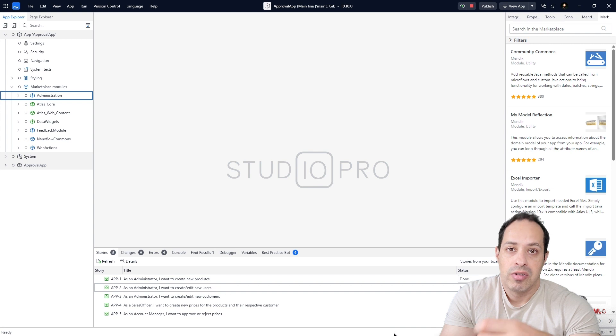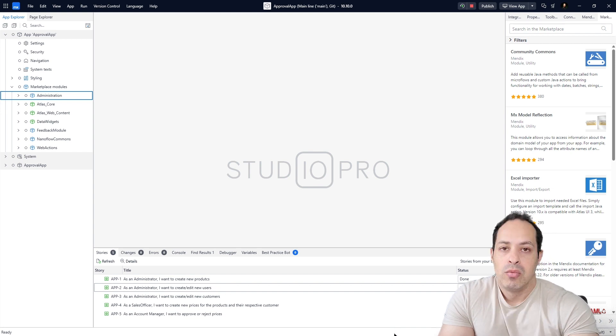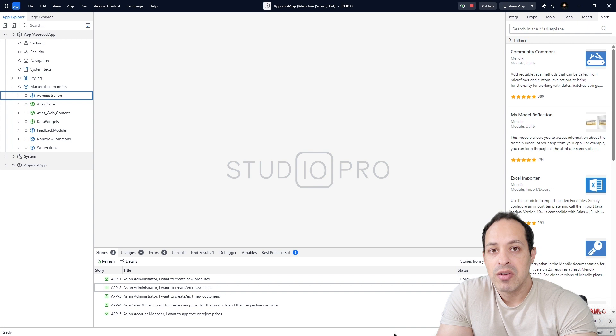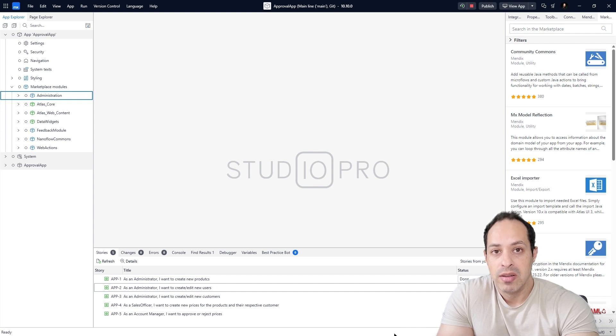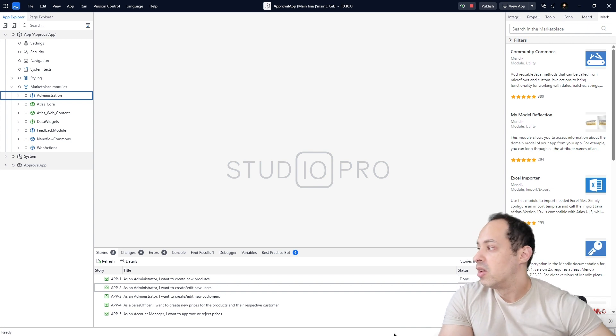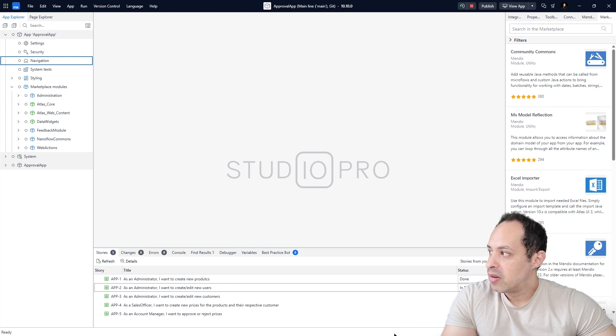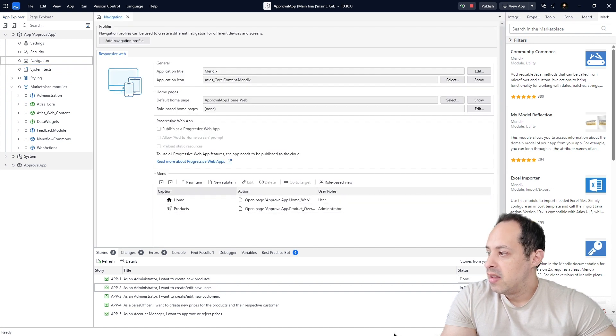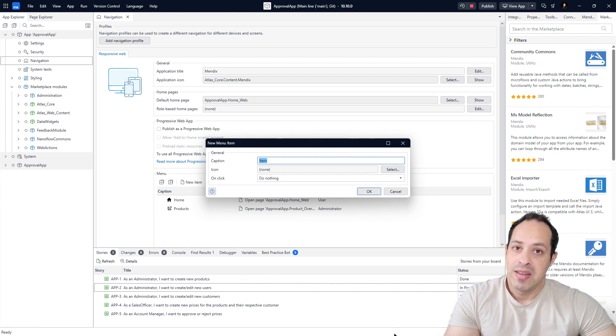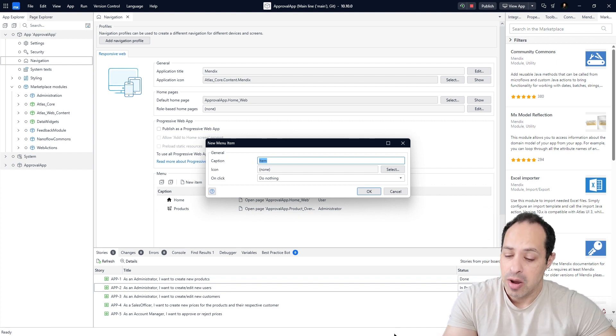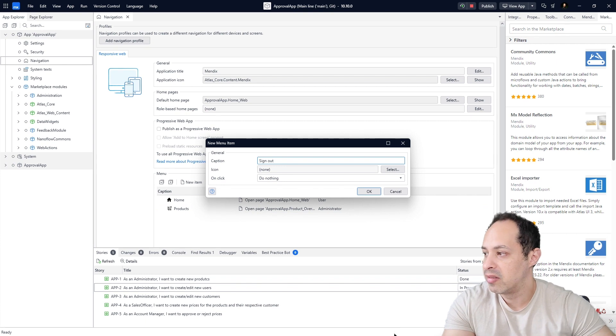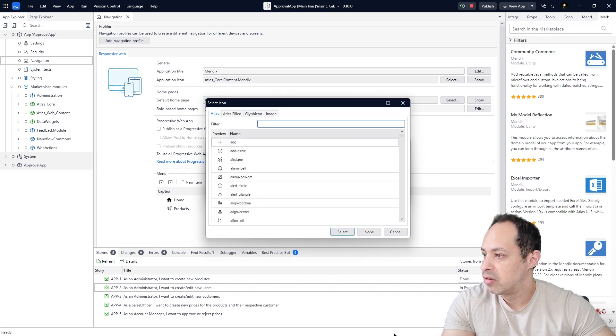We're going to make administrators able to create users. Let's get into it. We are going to the Navigation of our application. We are going to add a new item. First I will add a sign-out option. For the icon I can search for 'out' for instance and you can see this one looks pretty good. Here on the On Click action we can select Sign Out and let's click okay.